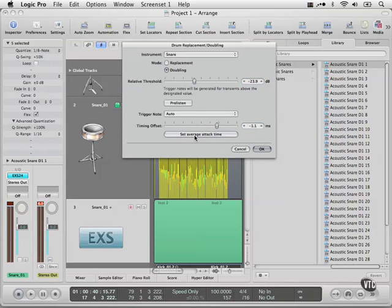We can also set the average attack time, which is based on all this information here, but again I'm going to leave this at zero. Okay, let's push okay.